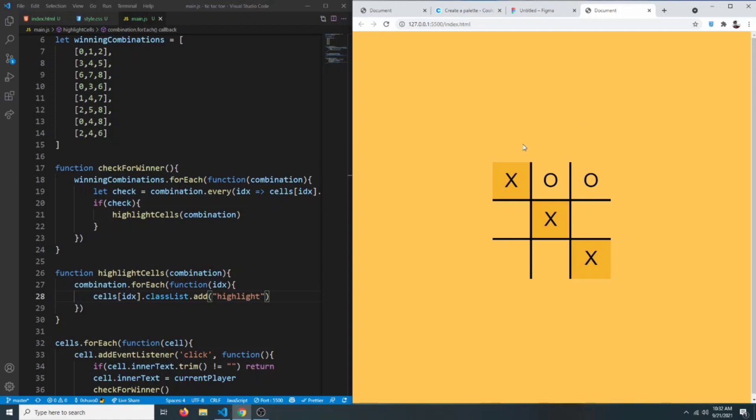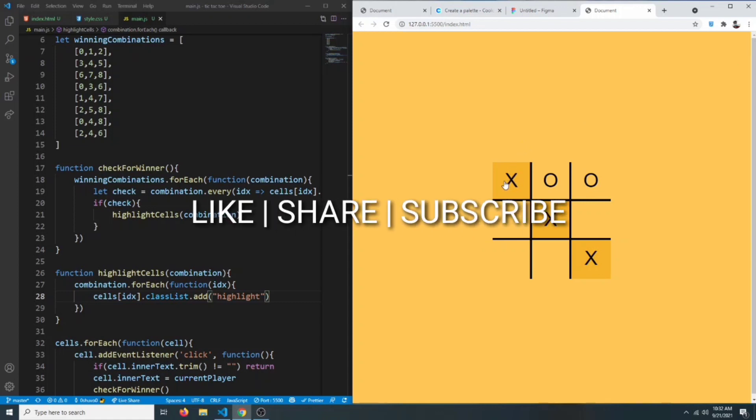Okay guys, that's going to be it for this video. I hope you enjoyed it — if so, don't forget to like and leave your video suggestions, and I'll try to make them as soon as possible.